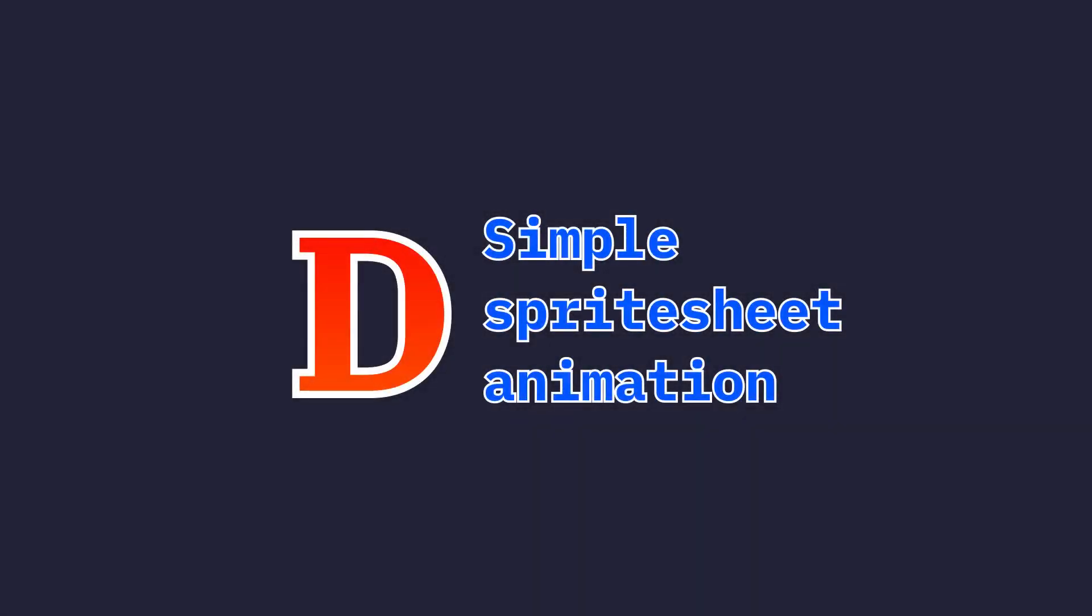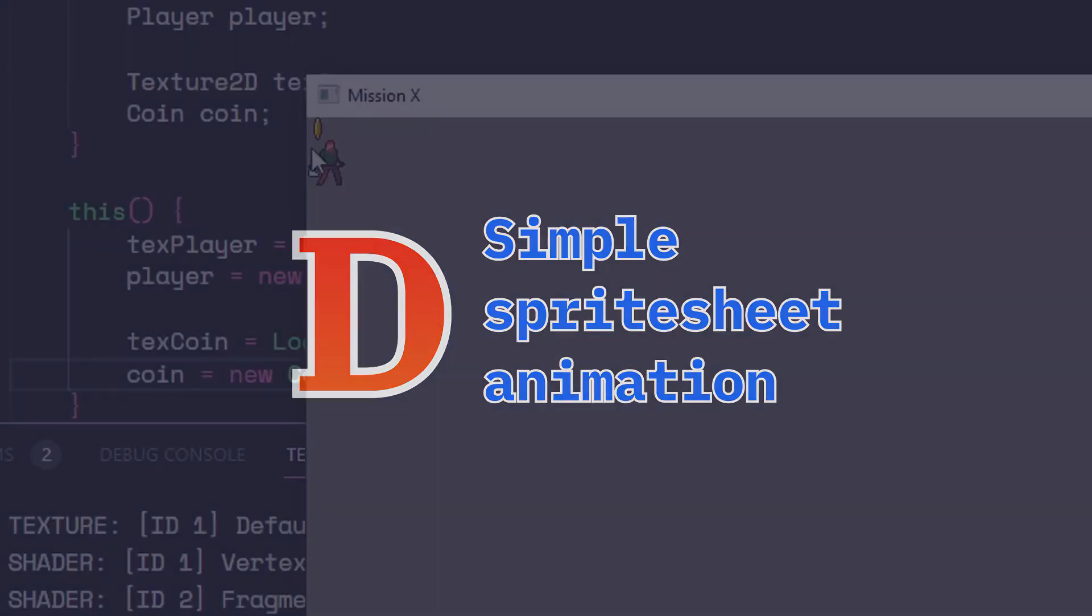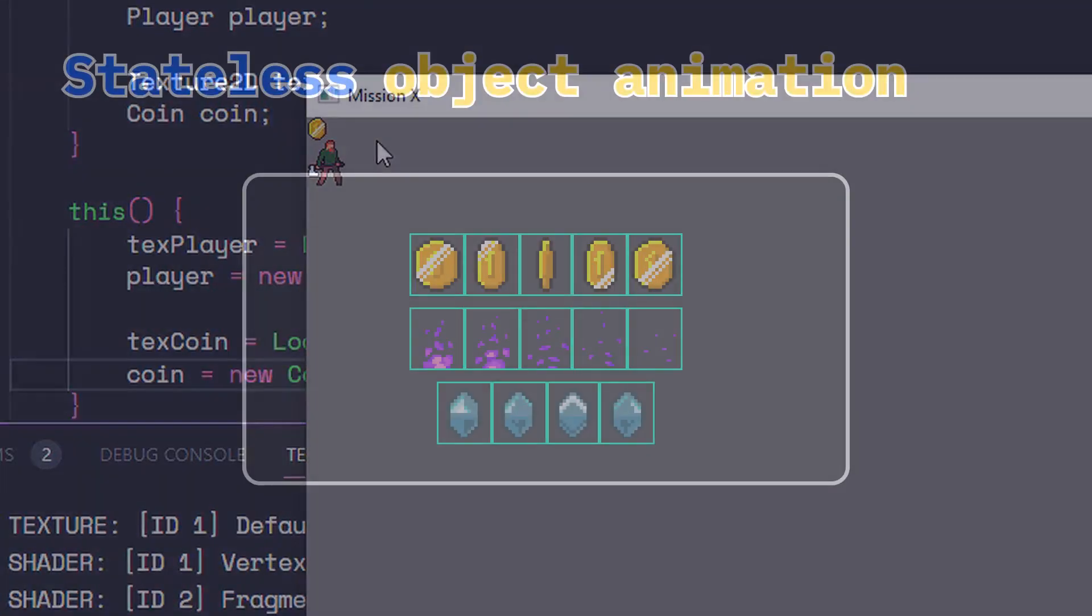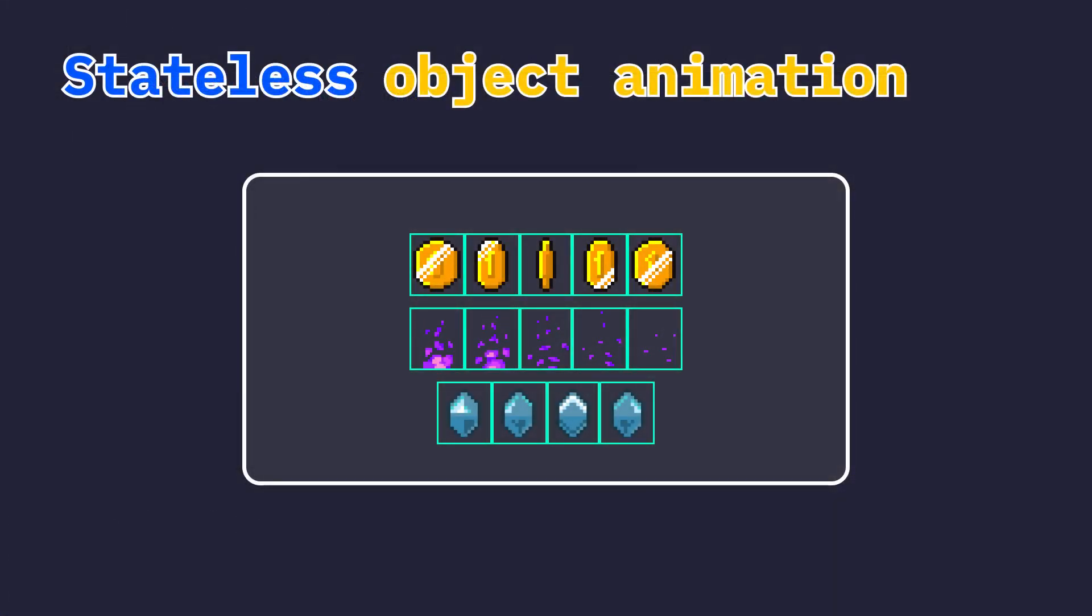Hello and welcome. We continue learning D by making games, and in this video we are going to learn how to do simple sprite sheet animations. We are going to animate stateless objects, that is, the animations that do not depend on the game state of the object, such as background animations, or a coin, fire, or a gem.